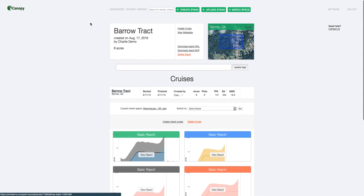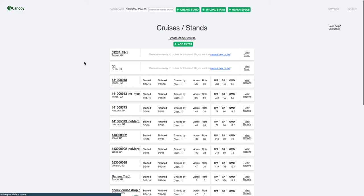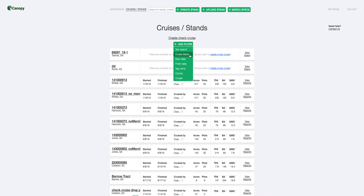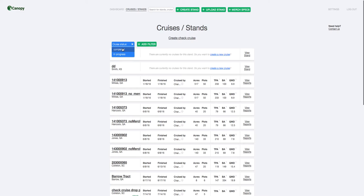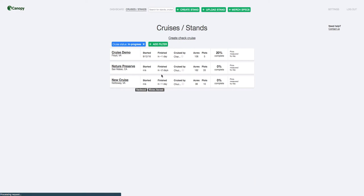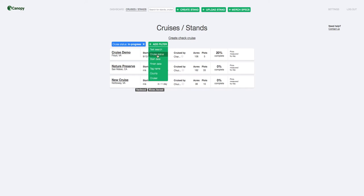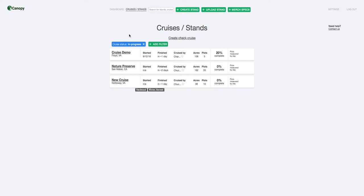So now if you've got lots of cruises going on, you can also take advantage of Canopy's filtering features. For example, we can filter by cruise status. So we want to see just our in-progress cruises. And here they all are. You can chain filters together to narrow down your cruises, and it just makes it easy when you've got lots and lots of cruises going on.